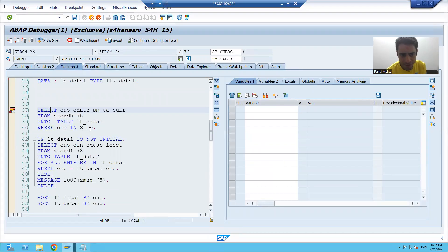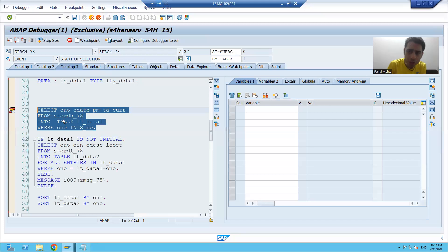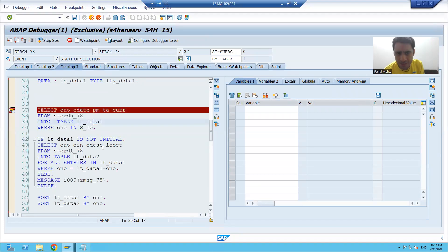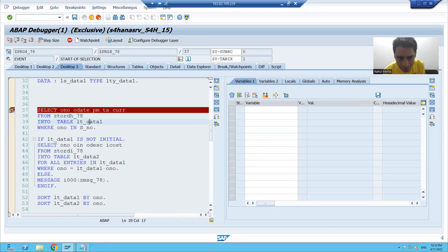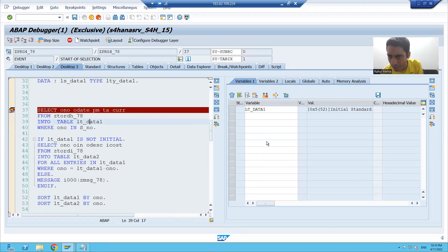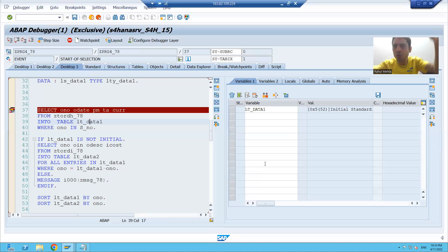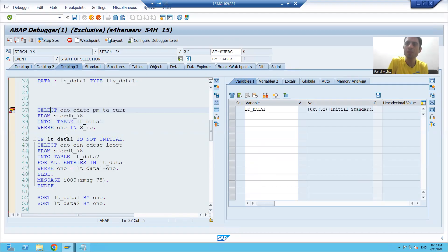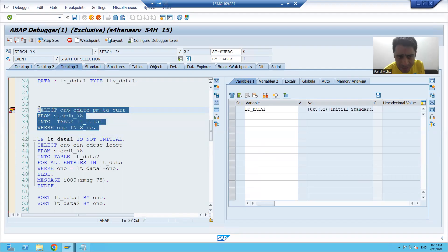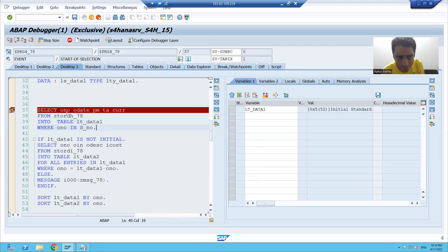I am on line number 37. In this line 37 query, we are fetching data and the data is coming into the internal table LT underscore data one. If I double click on this internal table, you can see it appears on the right hand side under variables. So you can debug the code and see the variable values in parallel. I will consider this as one step because we are fetching data from the table.